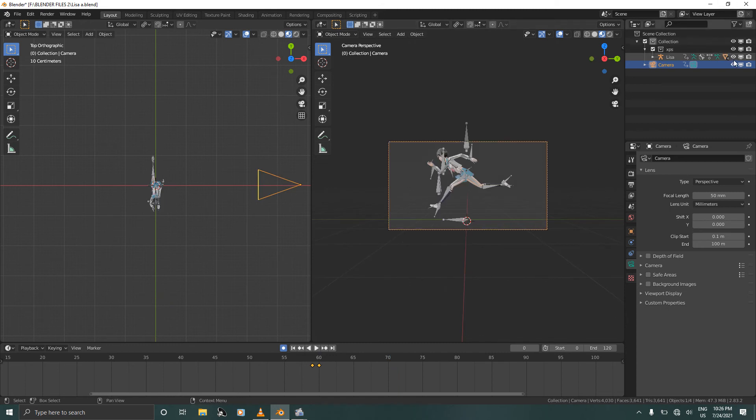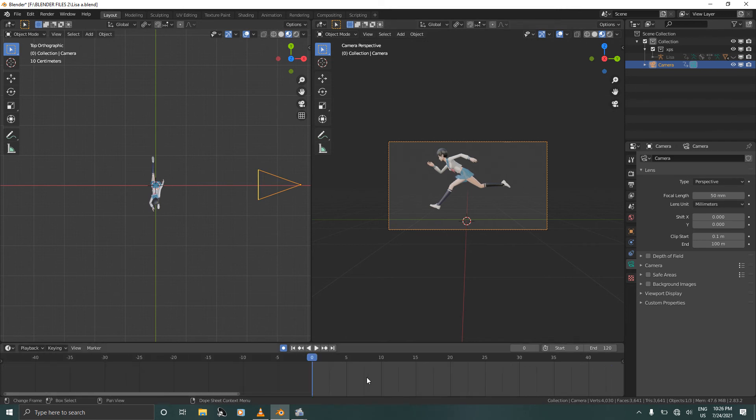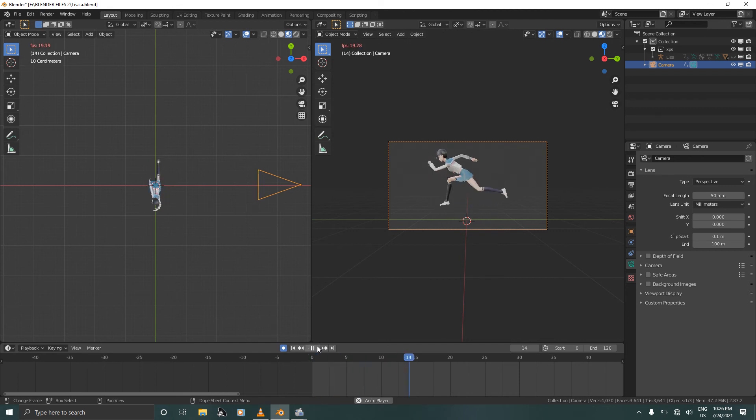Let's hide the armature so that we can see it properly. Now if we play this you will see that the camera will change.